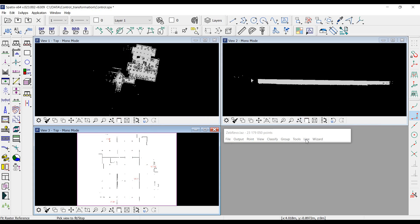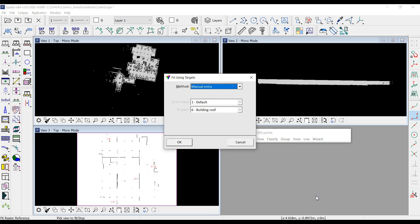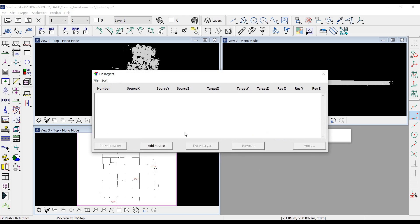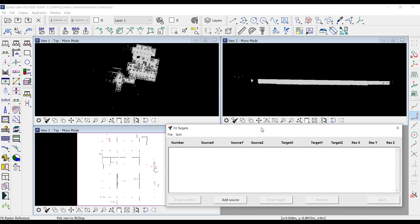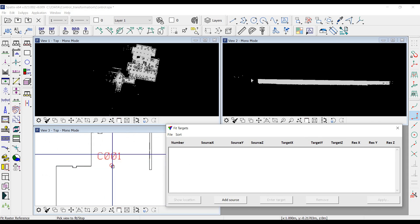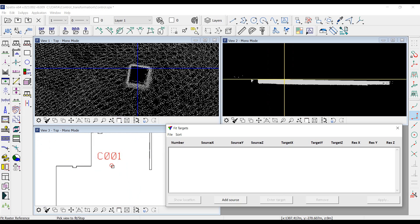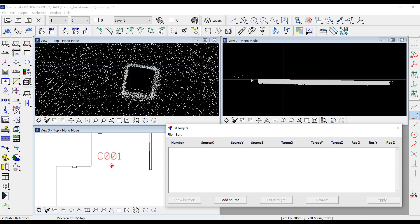Then I run the 'fit using targets' tool in Tarascan to start measuring. I select the manual entry method. I need to find the location of the control points in the point cloud — the first point is at this corner.